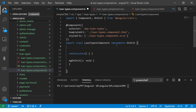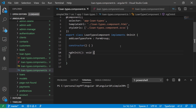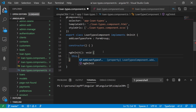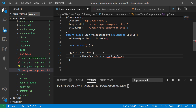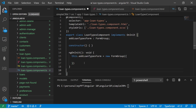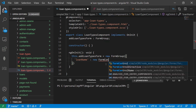In the component I'm going to define a form. I'll call it addLoanTypeForm — you can give any name. This will be a FormGroup because I'm going to club one or more form controls into this group. Inside the new FormGroup I'm going to add a form control called loanName and set it to new FormControl.